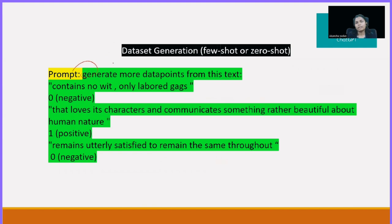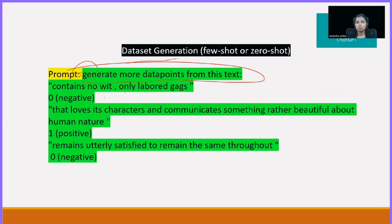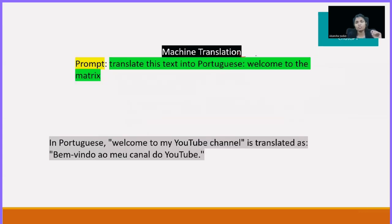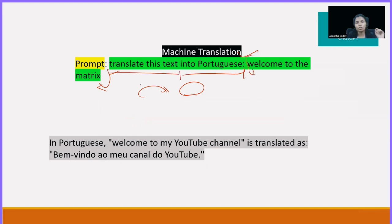You can also ask ChatGPT to generate datasets — 'generate more data points from this text.' It will take all the conditions and link them, returning positive or negative labels as needed. Additionally, machine translation is possible: you can translate a sentence from one language to another by writing 'translate this text into this particular language' followed by your context.